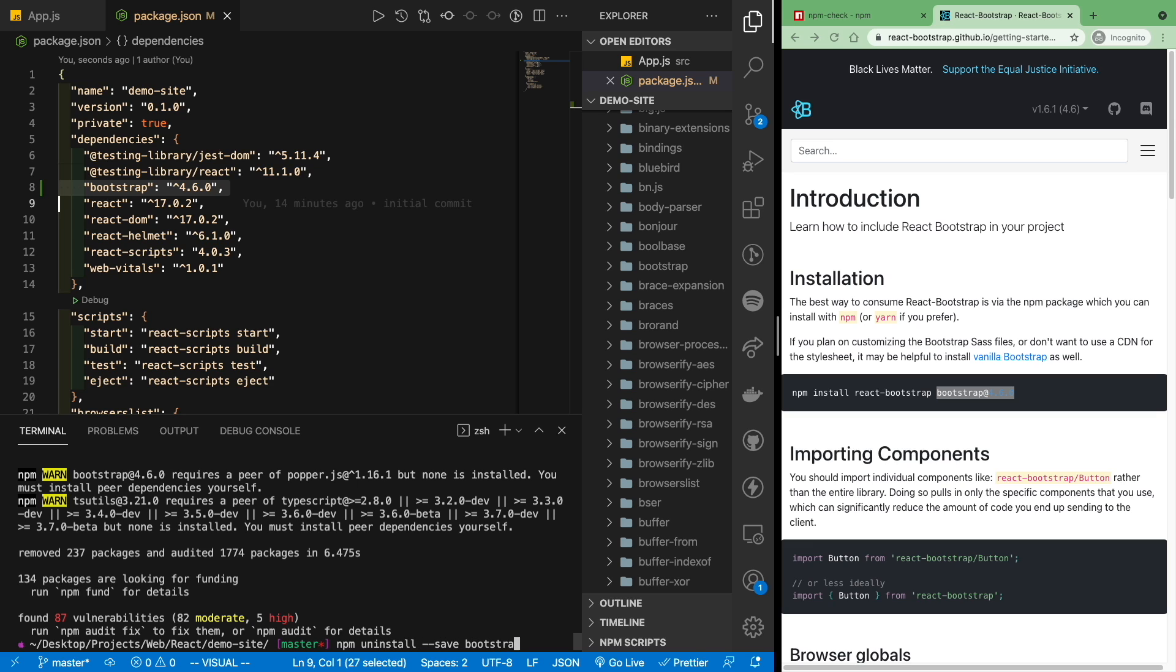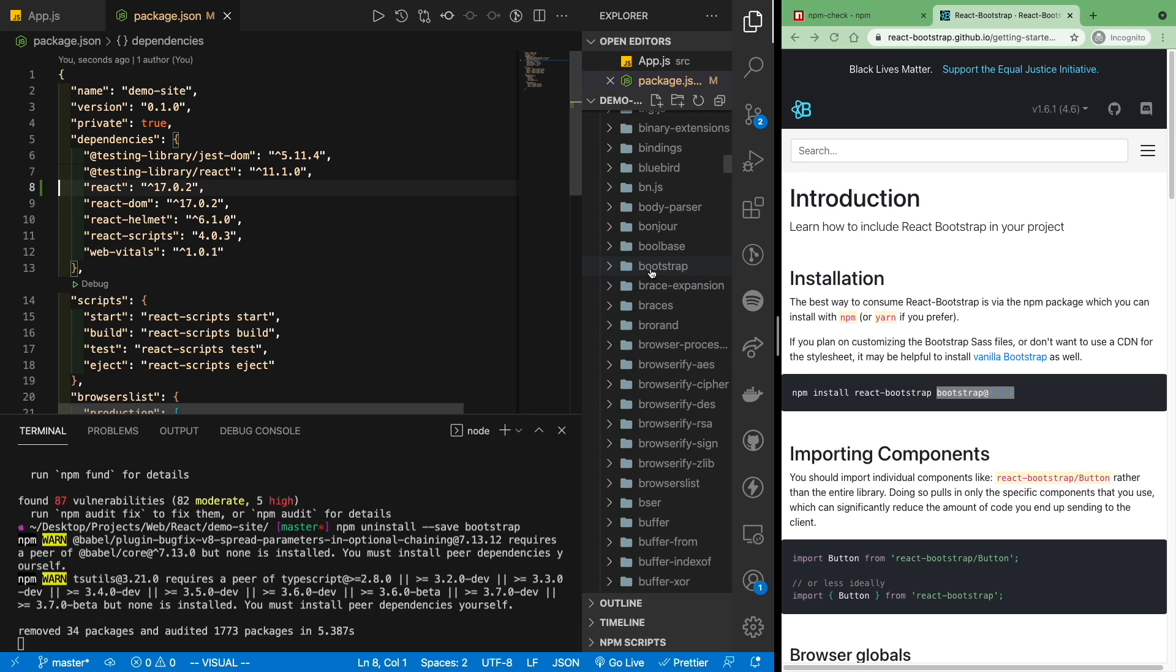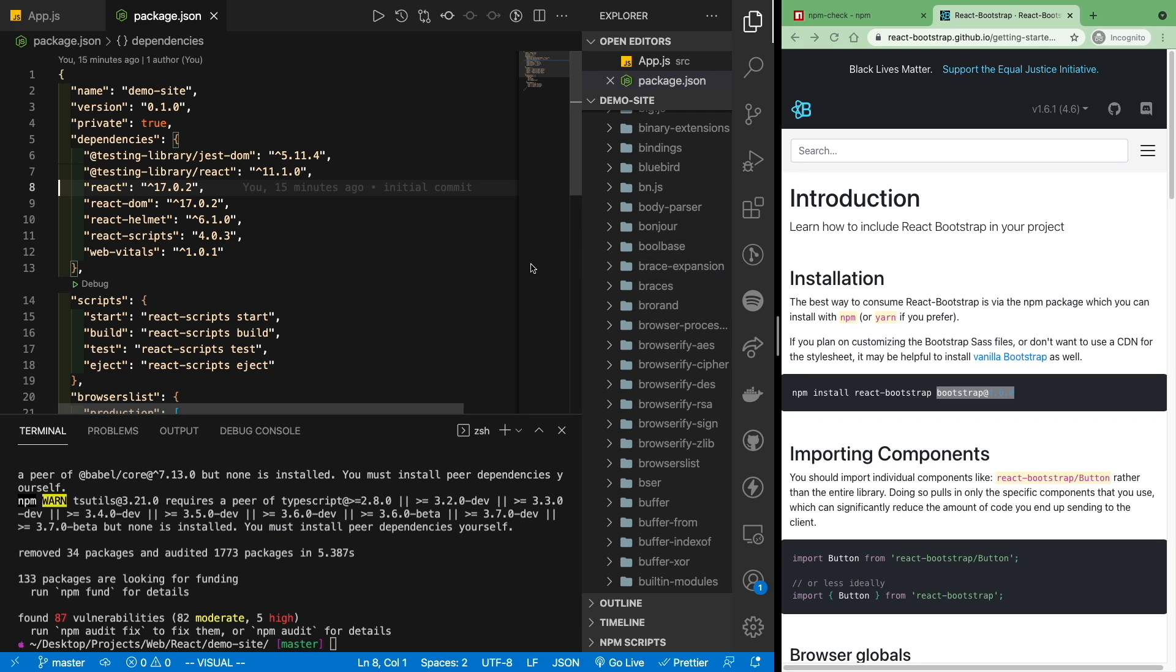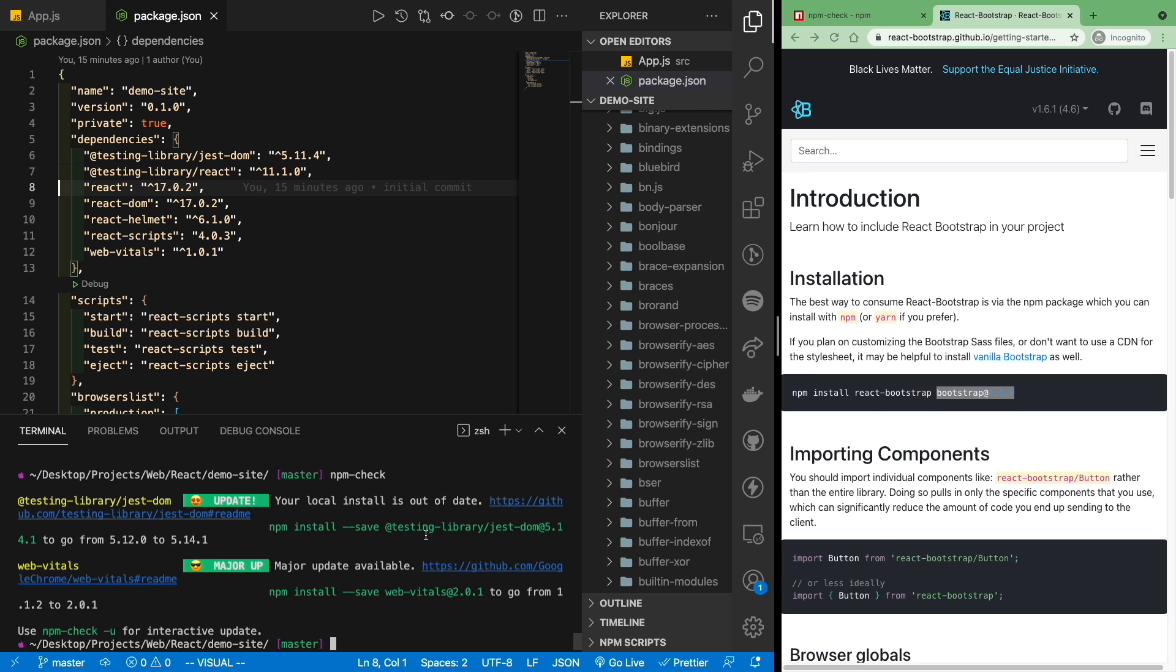If we run this, we should see that bootstrap will disappear from package.json as well as node modules. And again, run npm check to confirm that you have removed all the unused dependencies. And you'll see that now everything is much cleaner this way.